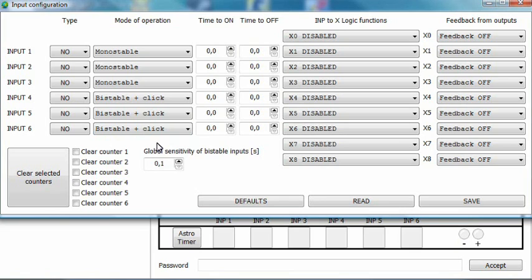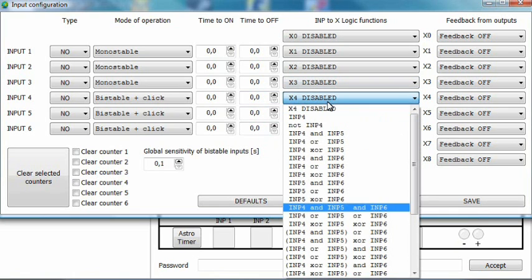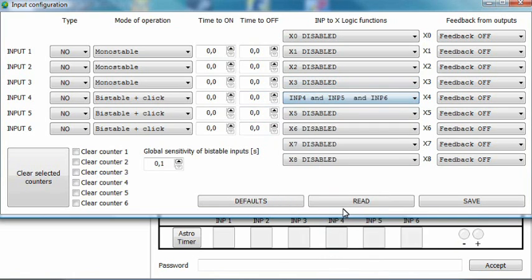Next, choose the X variable you want to use and set the logic function. We will choose X4 and set the logic function to INP4 and 5 and 6. Save the configuration and exit the window.